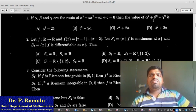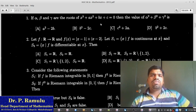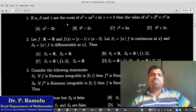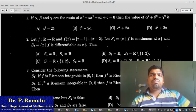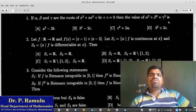The right side gives alpha² plus beta² plus gamma² plus 2b. So alpha² plus beta² plus gamma² equals a² minus 2b.